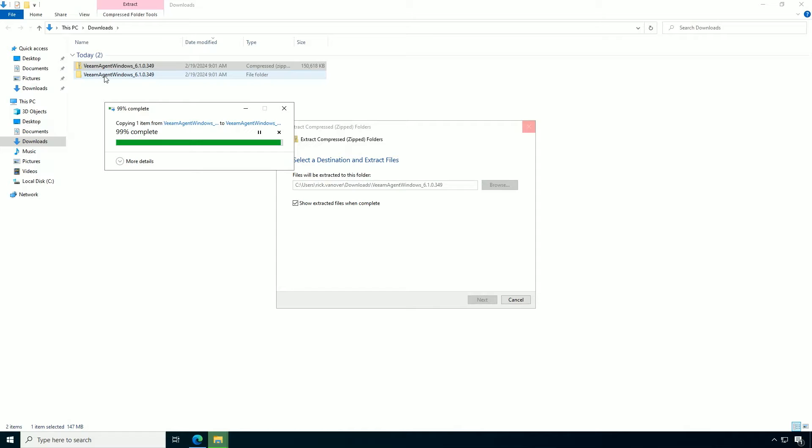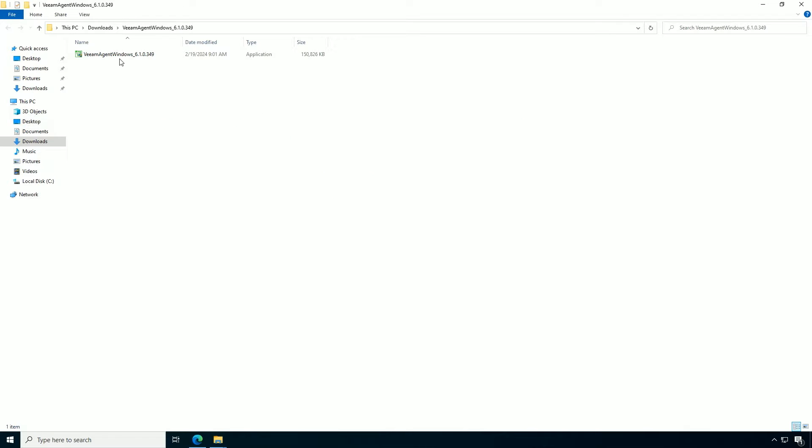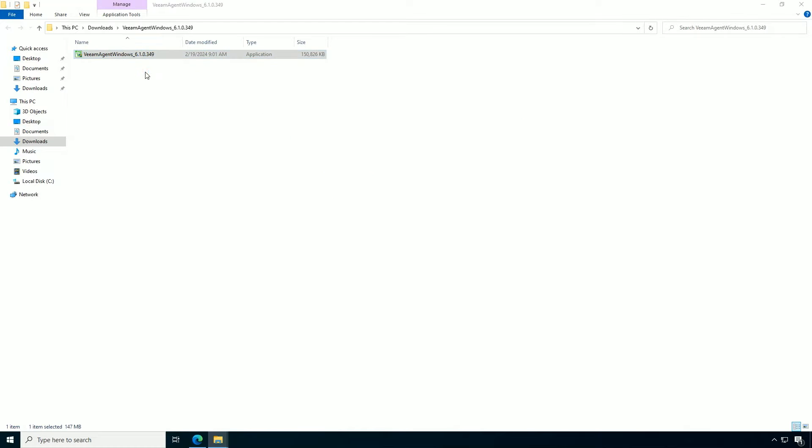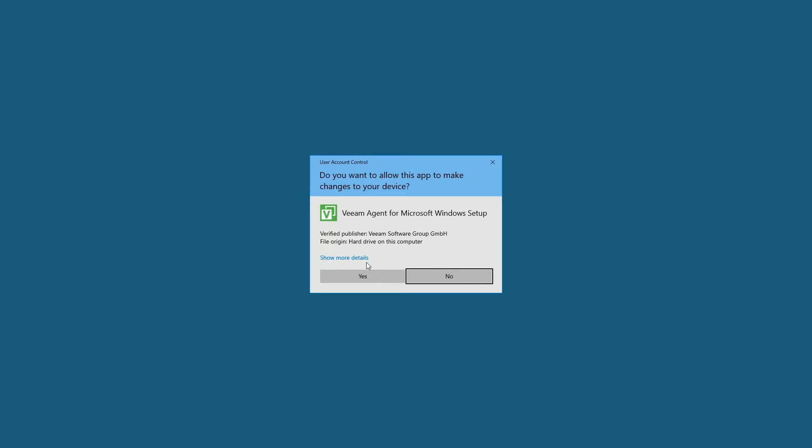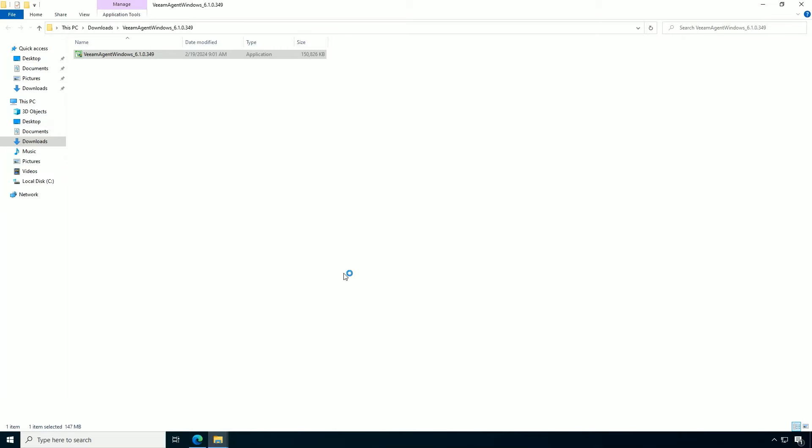Now once you have this extracted, this is a relatively small installation package. Let's go ahead and run that. Now when I'm installing Veeam Agent for Windows, it's just a few options. You can see right here, do I want to do this? Let's do it.